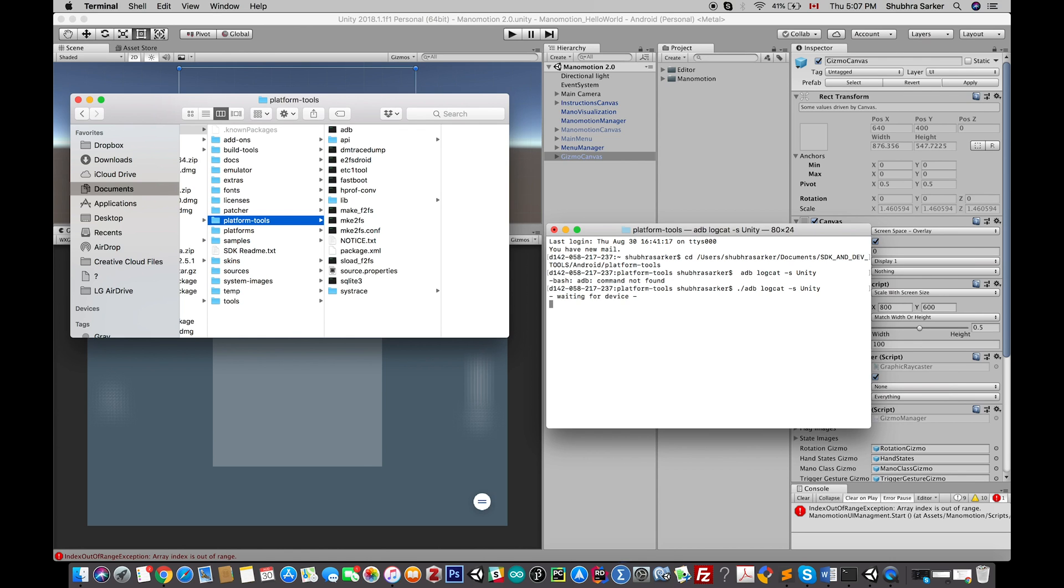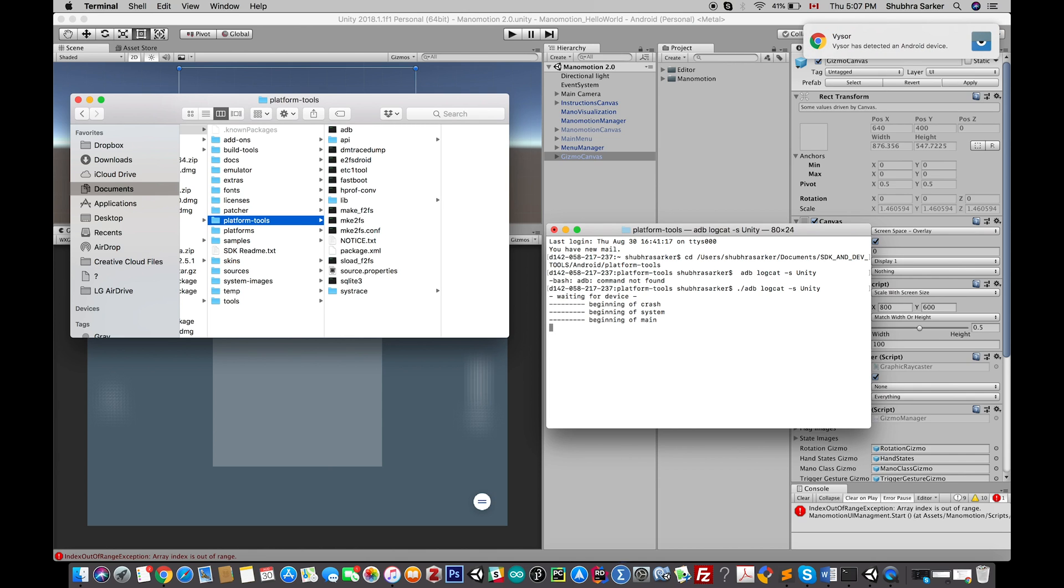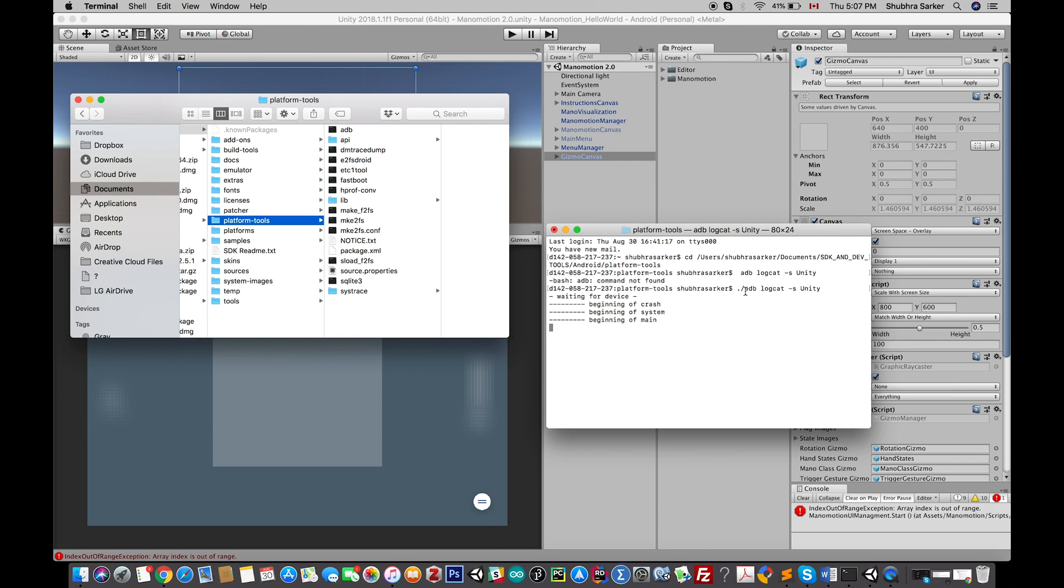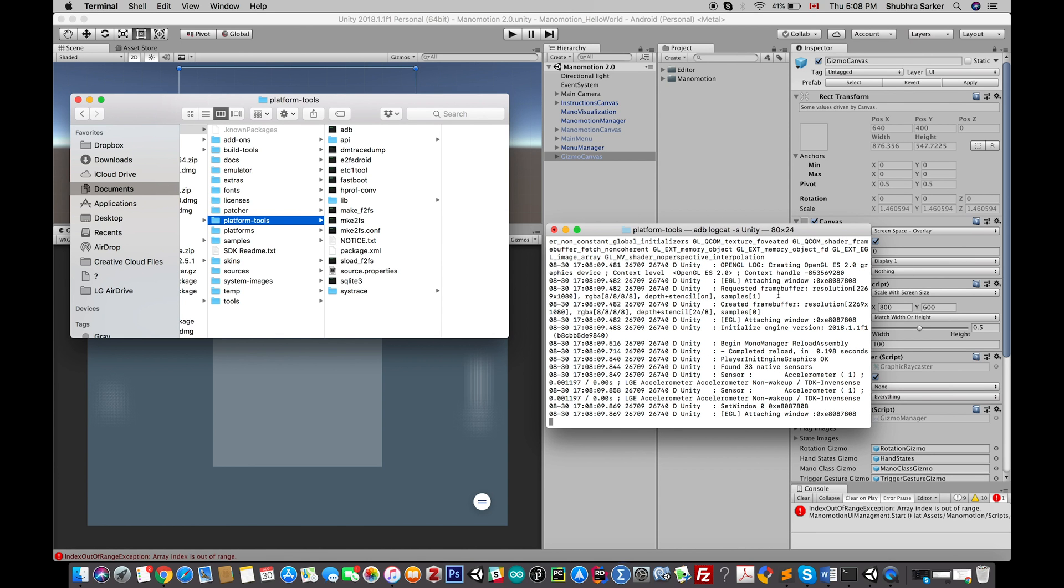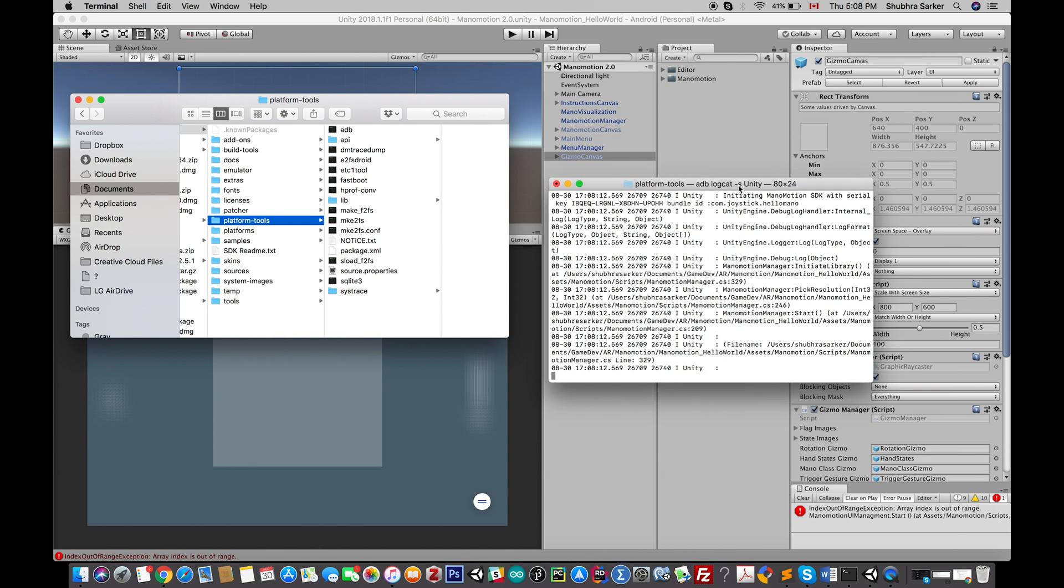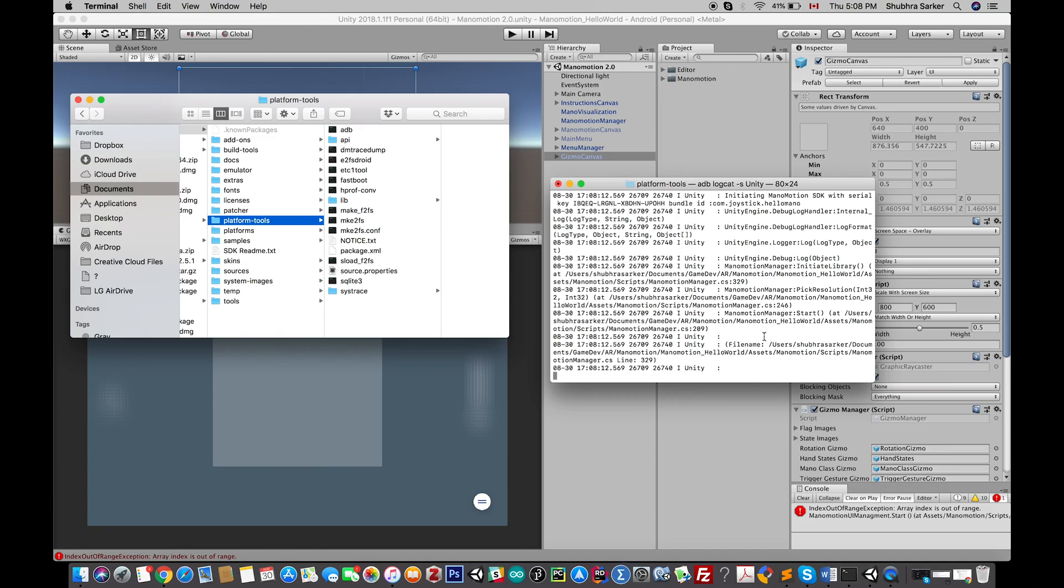I don't know why—I don't have any idea about command line, I'm really new here—but this works. So it's waiting for a device. I forgot to connect my device, so now it's waiting for device. Now, beginning of crash system.